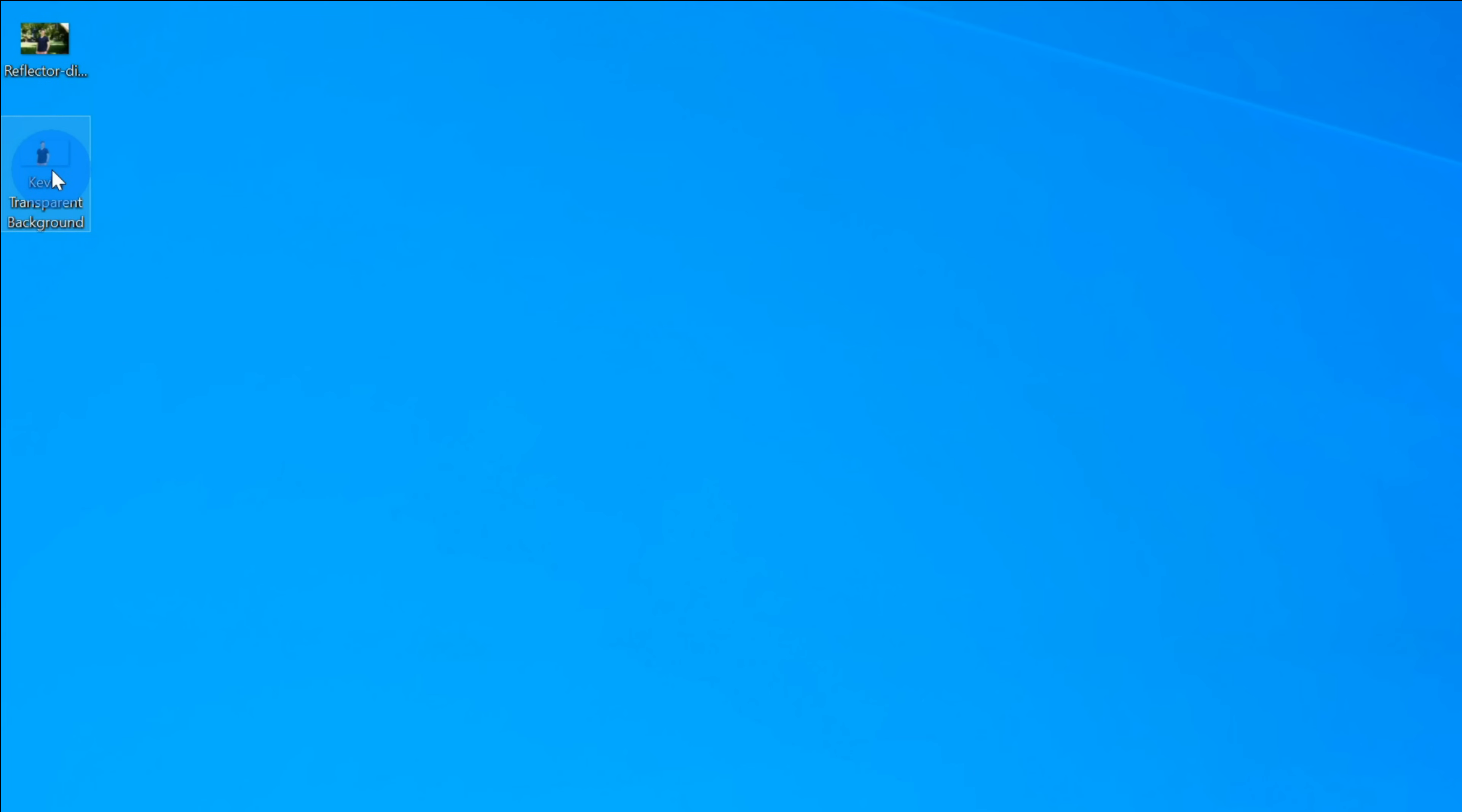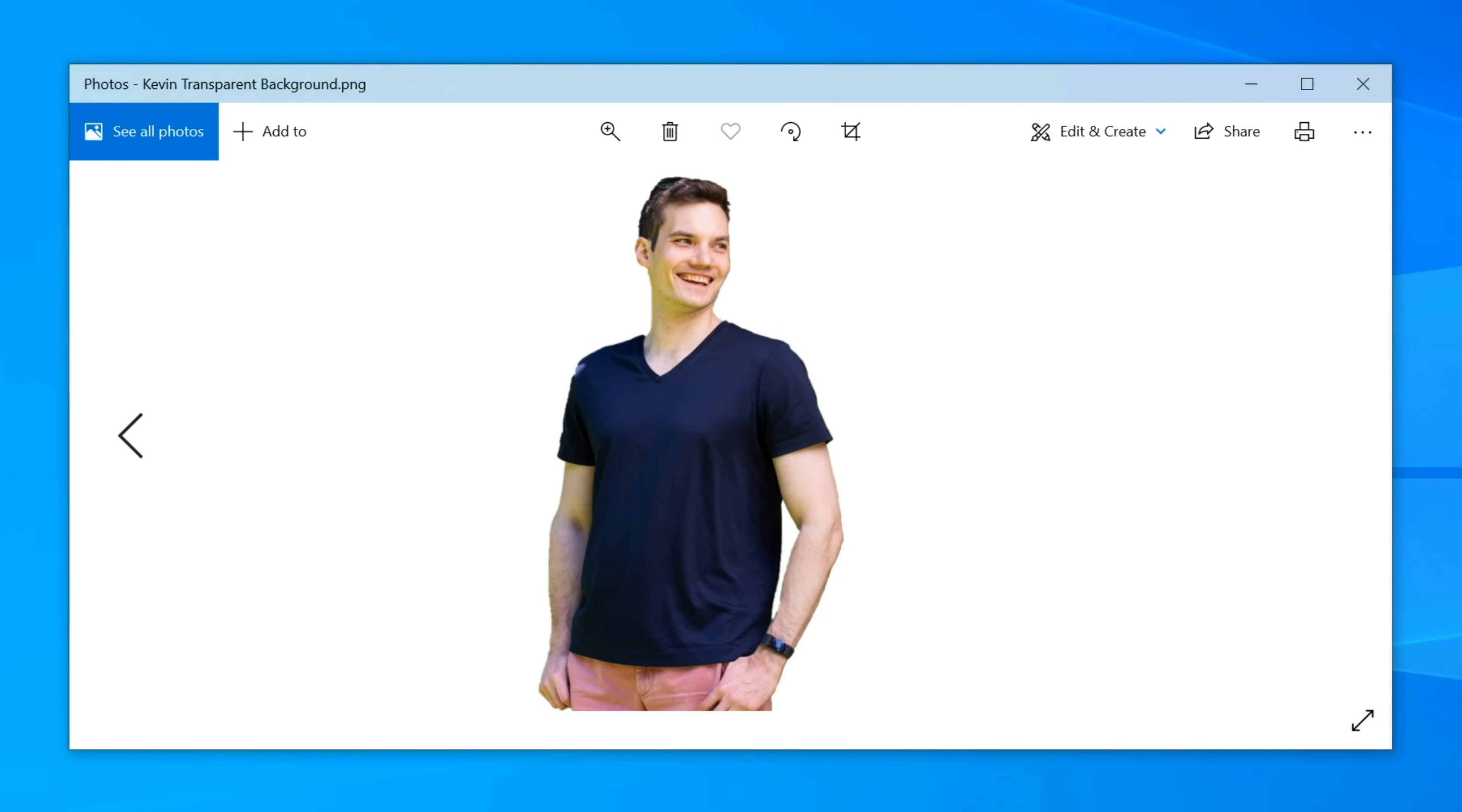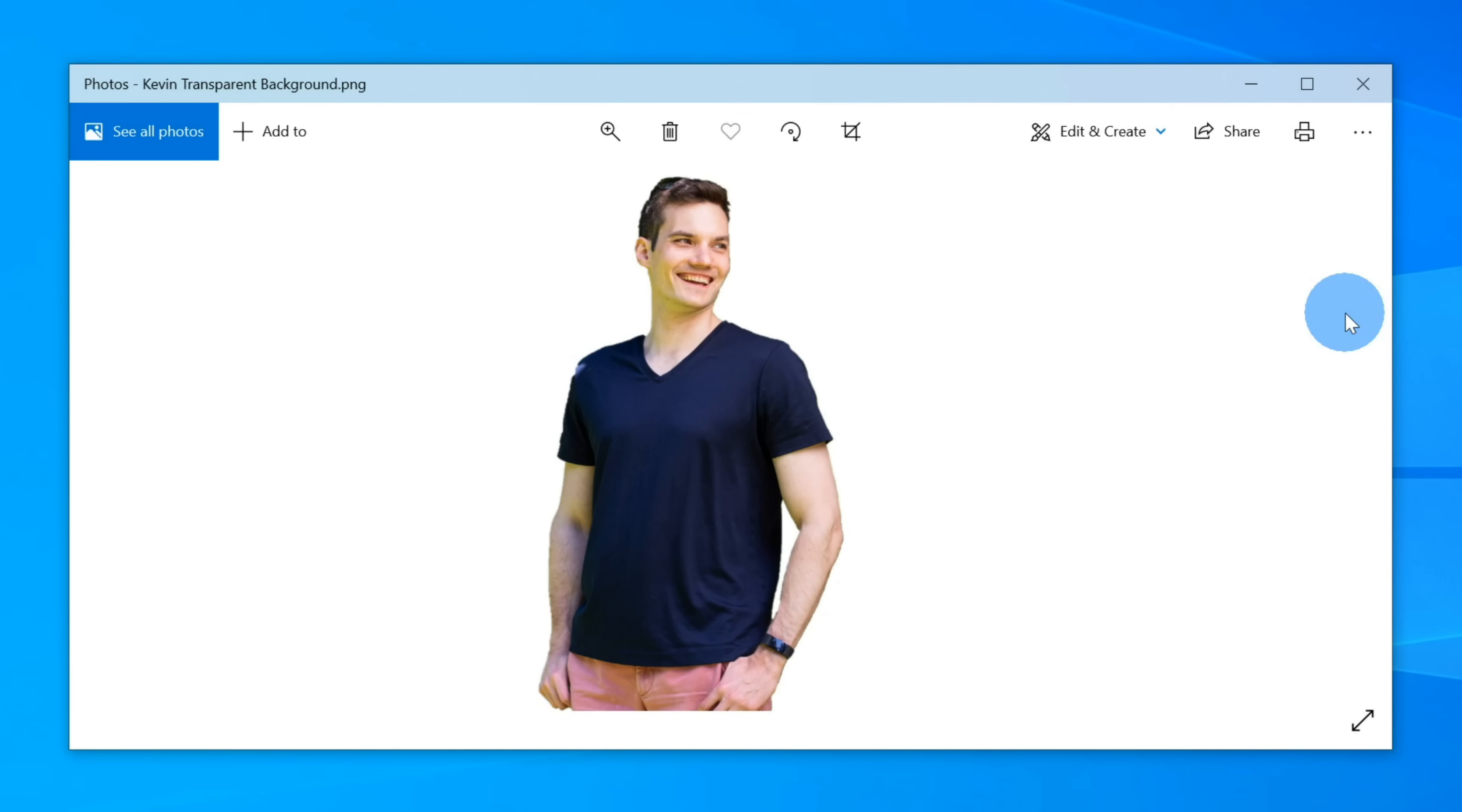Here now you'll see on my desktop I have a new file for Kevin transparent background. If I double click on that, you'll see my image with the transparent background. Now one of the problems is there's a lot of space on the left of me and a lot of space on the right of me. That's one of the downsides of saving the image in Paint 3D. You'll get that. So how do we do better? Well, we're going to use an app called Paint.net and I'll show you in a moment how you can get that.